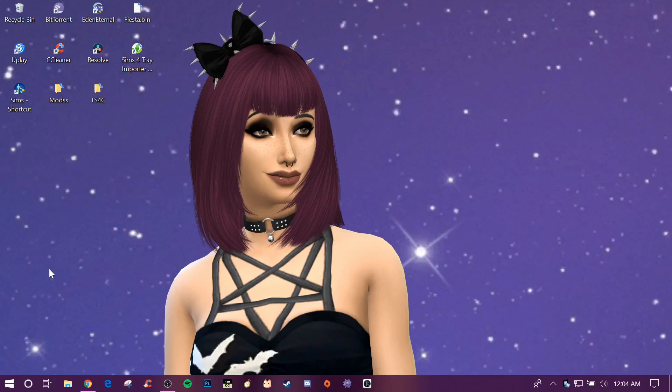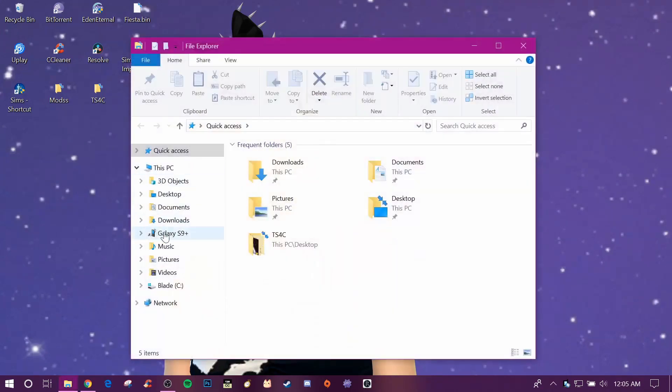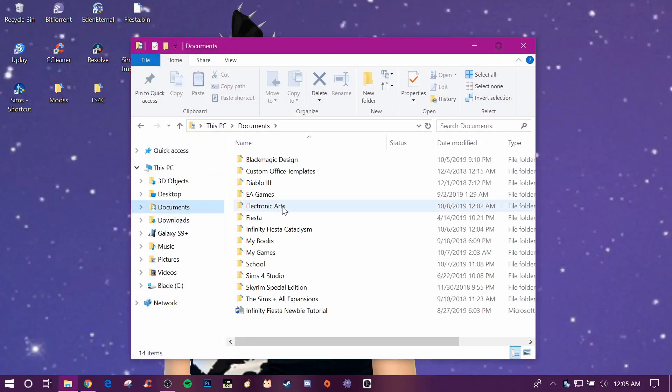My background is actually a Sim I created like a few months ago if you're wondering. I forgot what I even named her, but anyway you're gonna want to go to the file explorer and then go to documents.